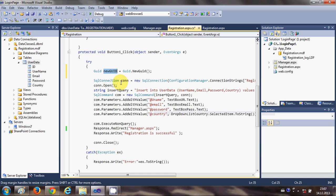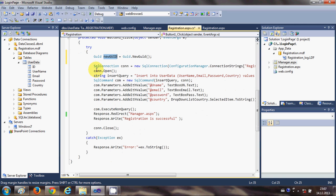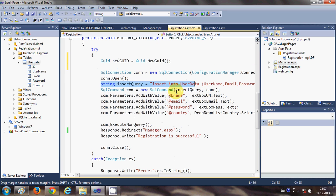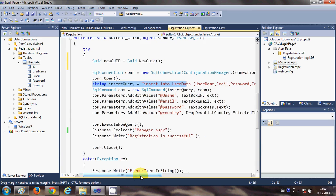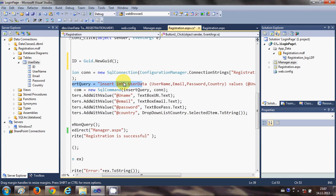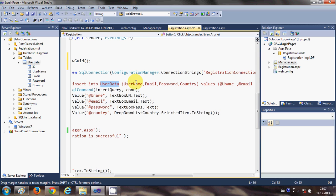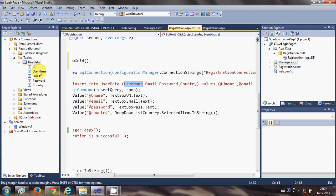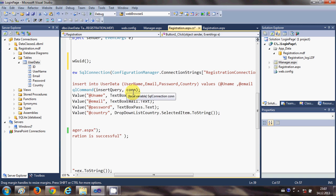This is the code for connection and open connection and we have passed a query to insert the data into the database. I will make it a little bit bigger so you can see. I have written insert into your table name, whatever is your table name, and then the columns which is username, email, password and country.